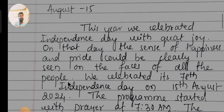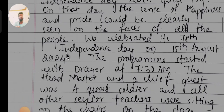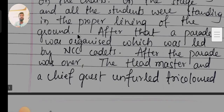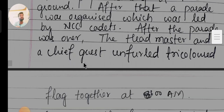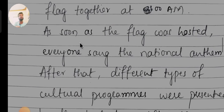The program started with a prayer at 7:30 a.m. The headmaster and the chief guest — a great soldier — and all other senior teachers were sitting on chairs on the stage, while all the students were standing in proper lines on the ground. After that, a parade was organized, led by NCC cadets. After the parade, the headmaster and the chief guest unfurled the tricolor flag together at 8 a.m.